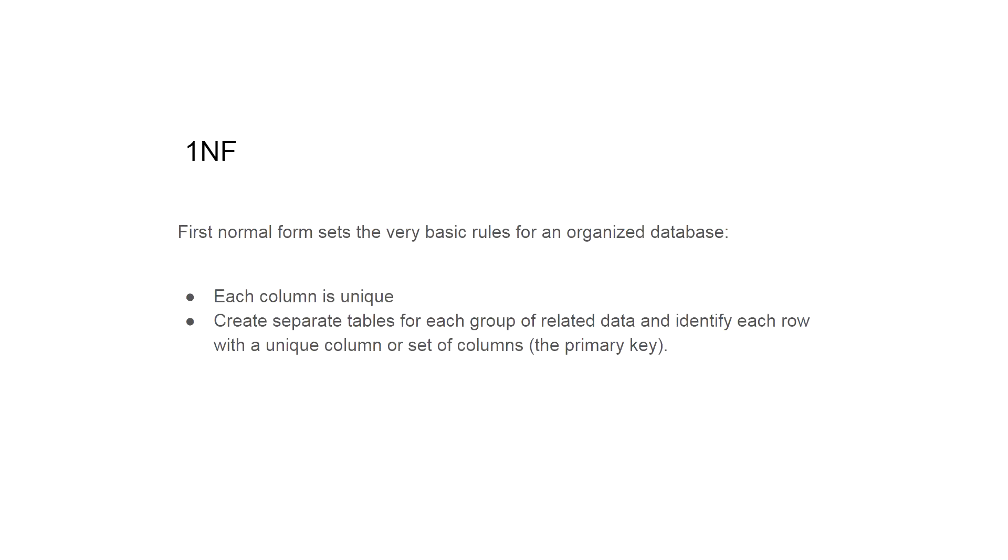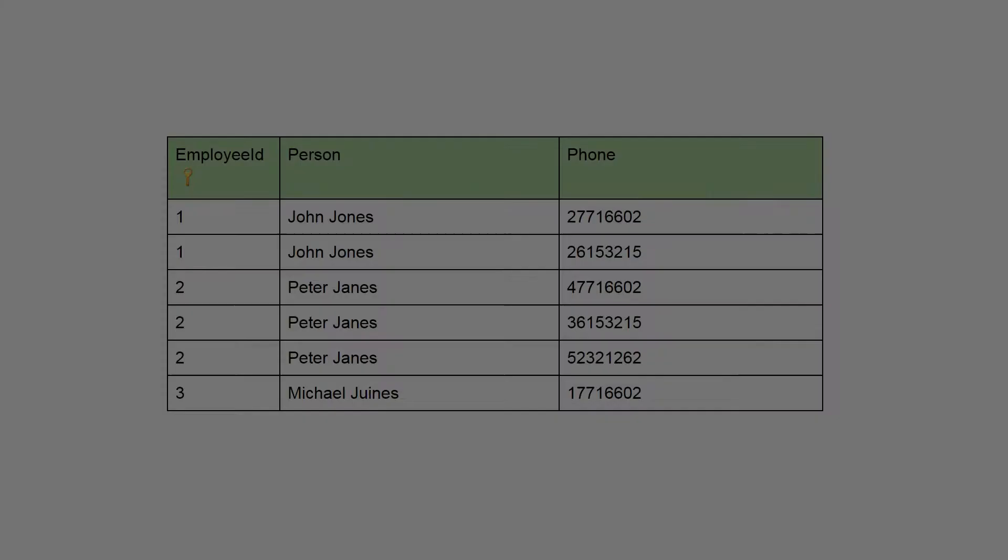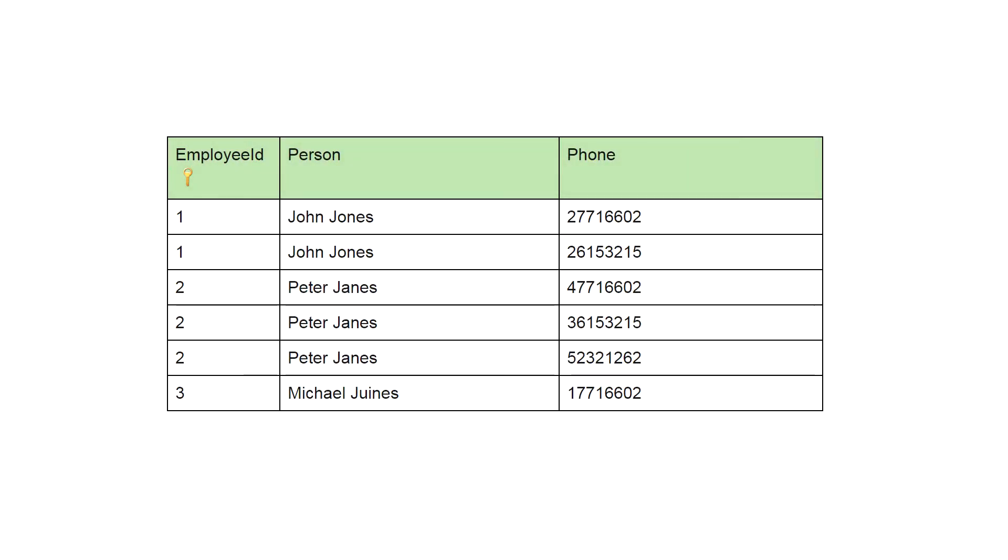First normal form sets the very basic rules for an organized database. Each column is unique. Create separate tables for each group of related data and identify each row with a unique column or set of columns, the primary key. So what we did here: you can see we have multiple rows of the same person with their phone numbers. And now first normal form is satisfied, as the columns in this table hold just one value.